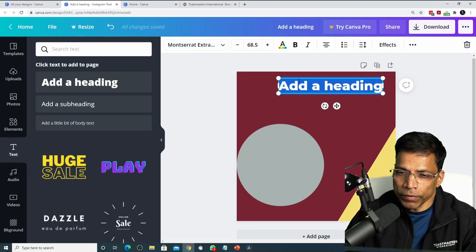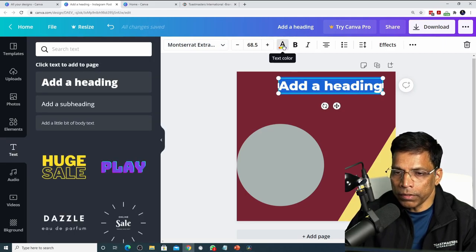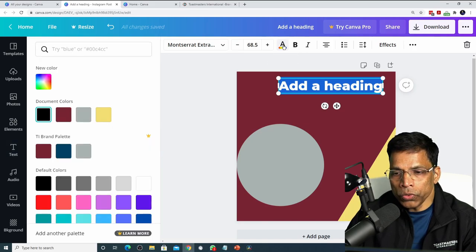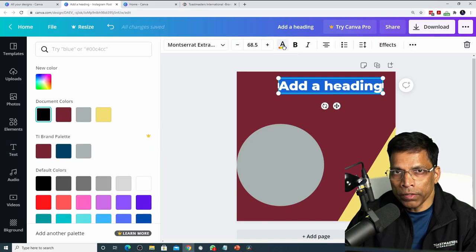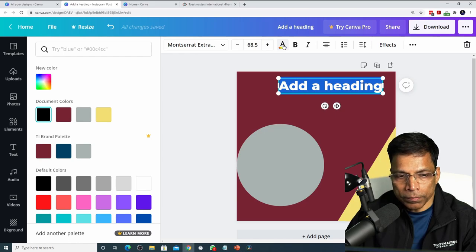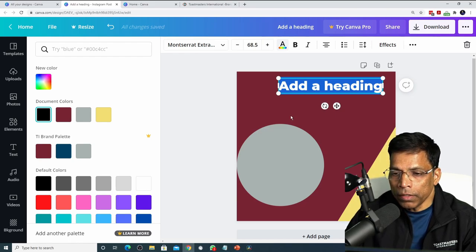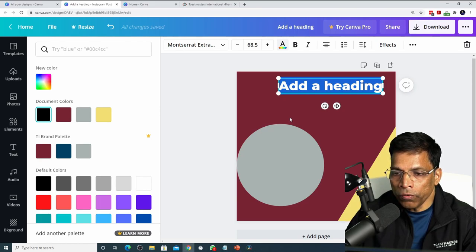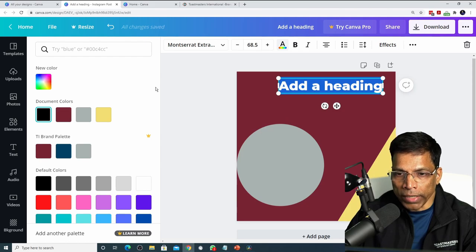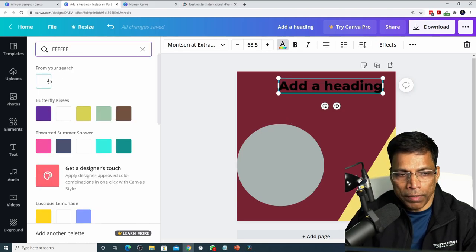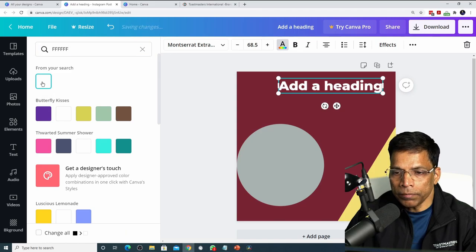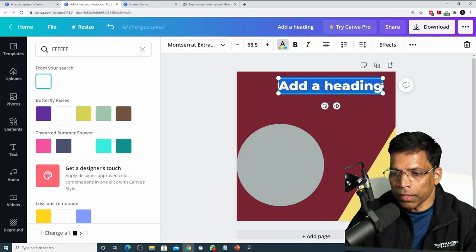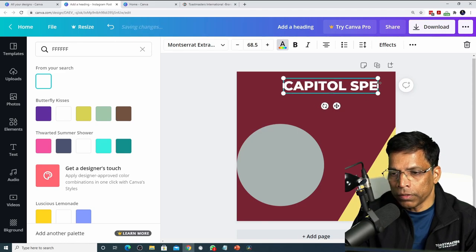To change the color of the text, click on this button text color and choose one of the Toastmaster brand compliant colors. Since I am writing on a dark color, a light color such as white, gray or yellow would be appropriate. Let me use white which is the letter F six times and that gives me the white color.